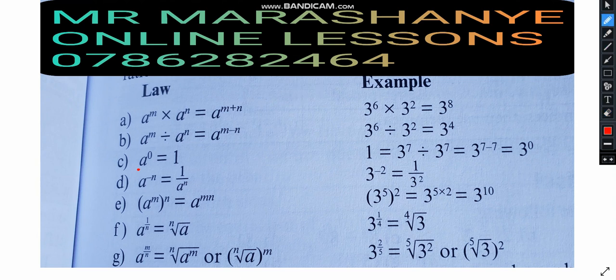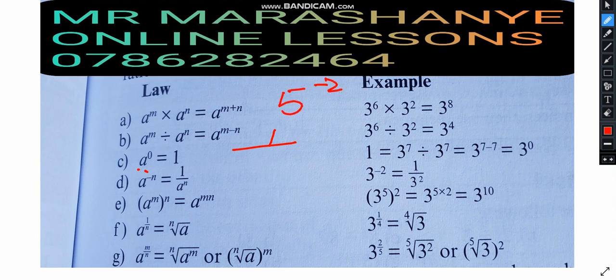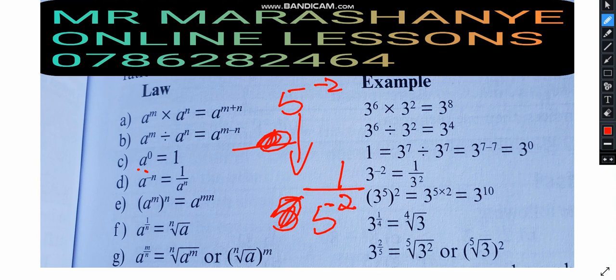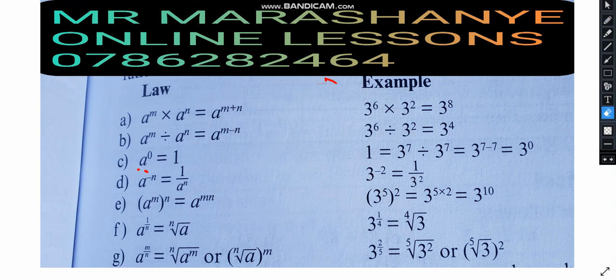Moving on to the next law of great importance: a to the power of negative N. When you see a negative exponent, you write 1 over the expression. For example, 5 to the power of minus 2 — to remove the negative, you write 1 over 5 to the power of 2. To remove a negative exponent, you always say 1 over.